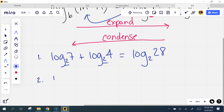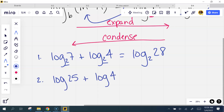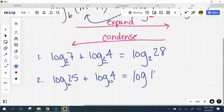Let's look at number 2. I have log 25 plus log 4. I don't see a base there — what does that mean? Log of 100 — that's exactly right. Can that be simplified? See why we practiced with that yesterday? Now you can look at that and go, oh yeah, that's 2 because 10 to the second power is 100. Good job. Let's look at number 3.